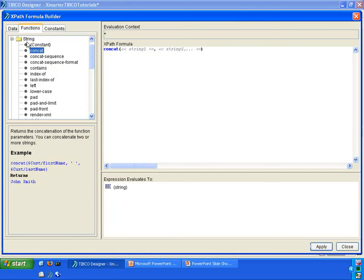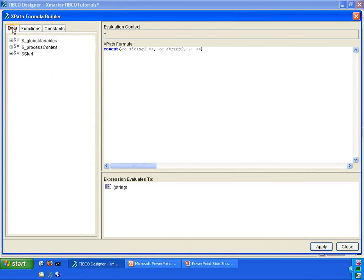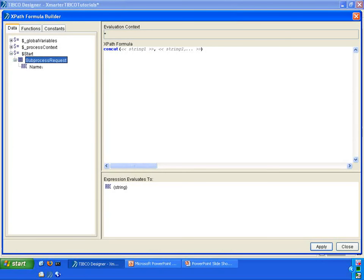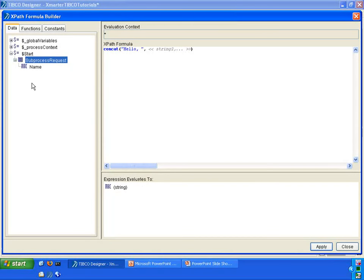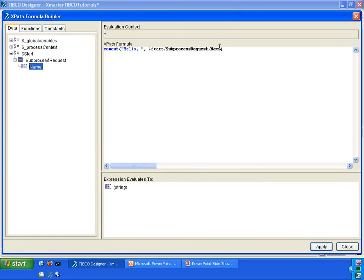What we're going to do is we're going to say hello, and then the second string is the name, so it's going to say hello Jason.